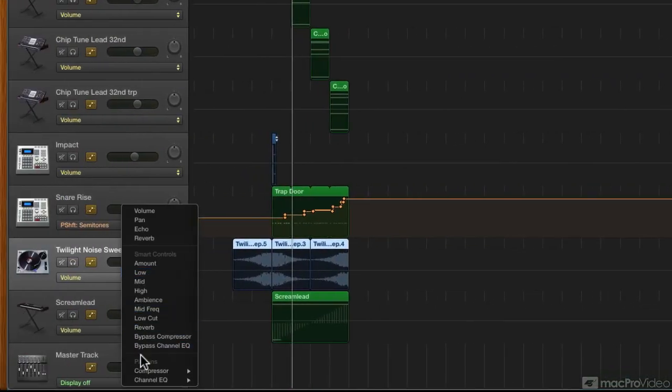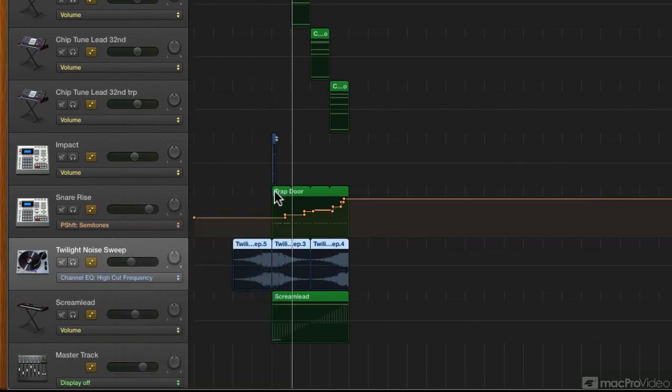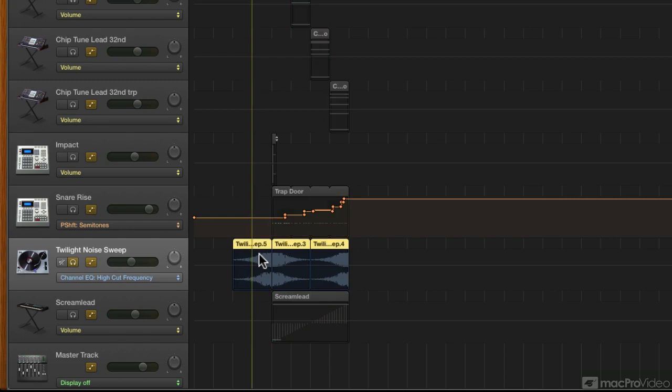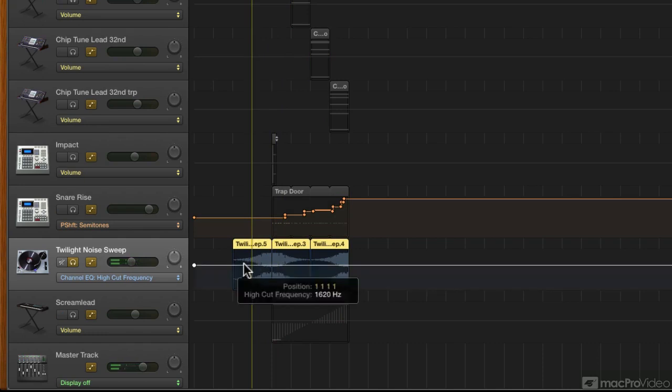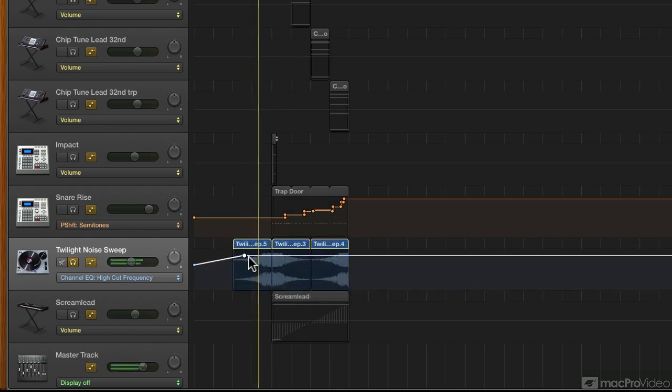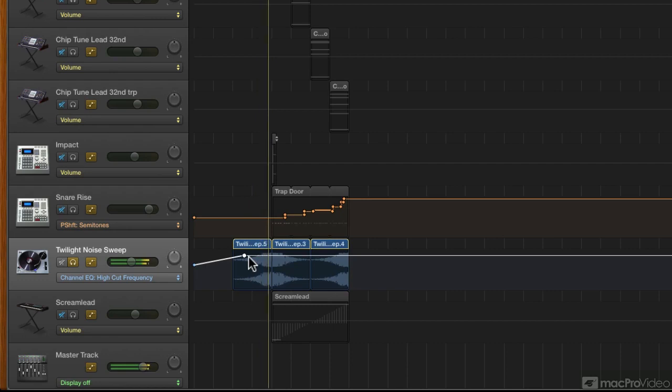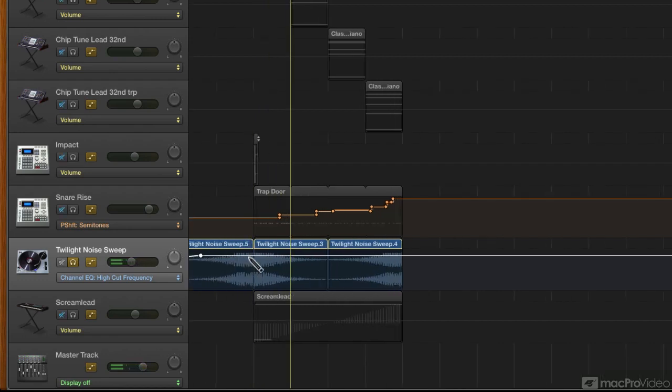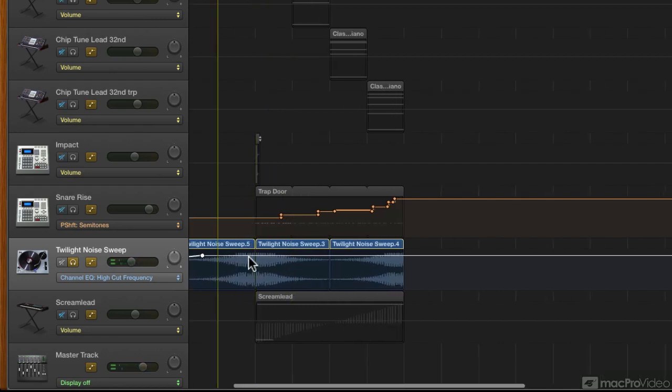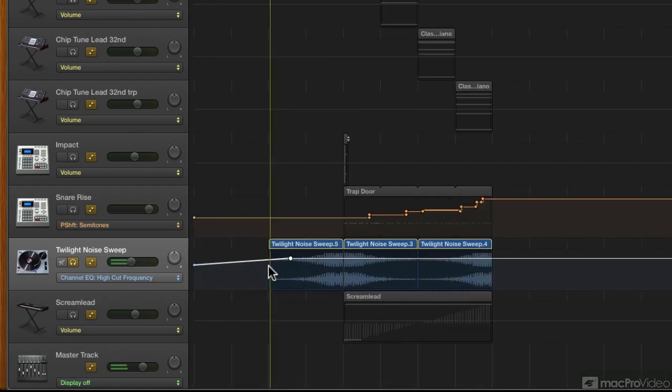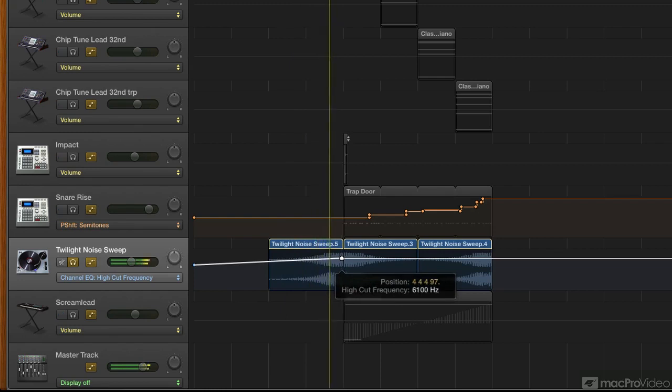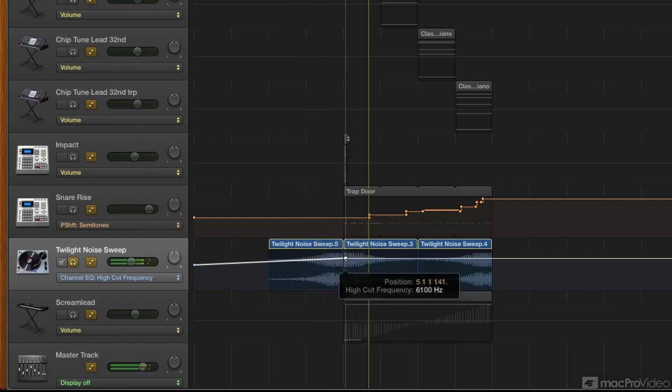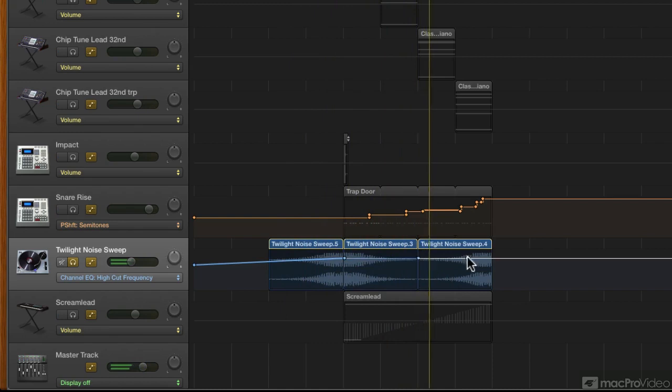Back in the automation lane, let's look for high cut frequency. There it is. Let's draw in the automation. You don't want to cut too much. Towards the end, the filter can open up completely.